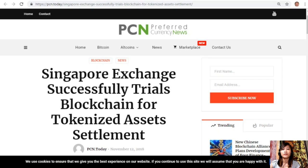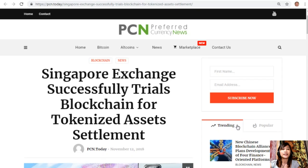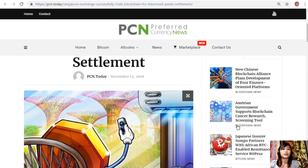The article is about Singapore Exchange successfully trialing blockchain for tokenized assets settlements.